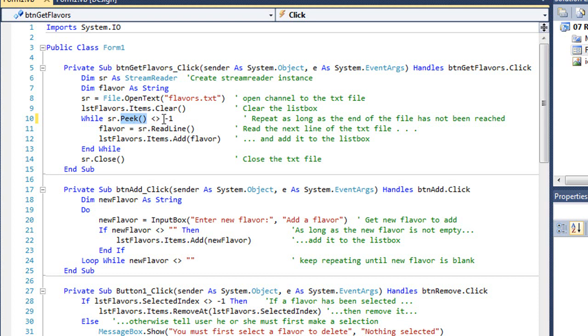We're going to read this one line at a time, and I want to know if I've read the last line or not. If I have, sr.peak will equal minus one. That means it's reached the end of the file.